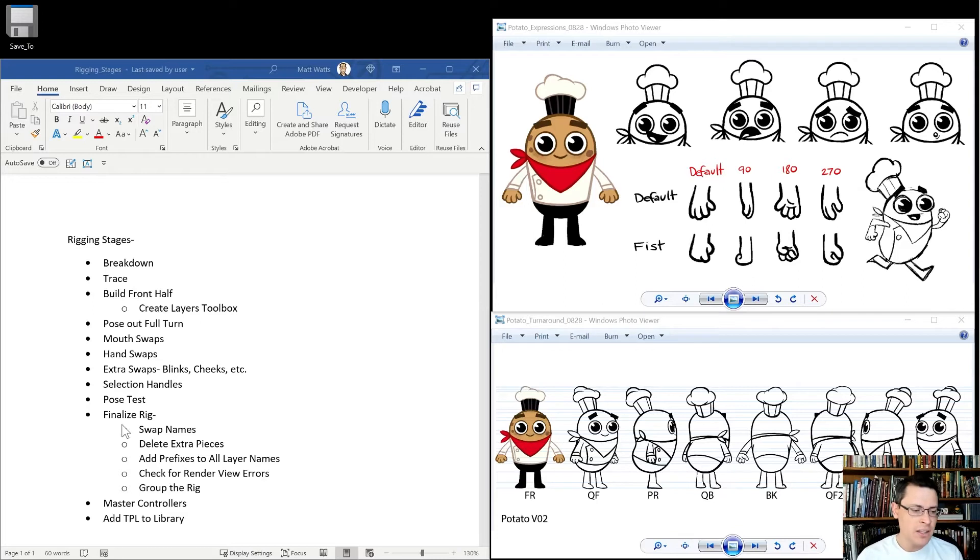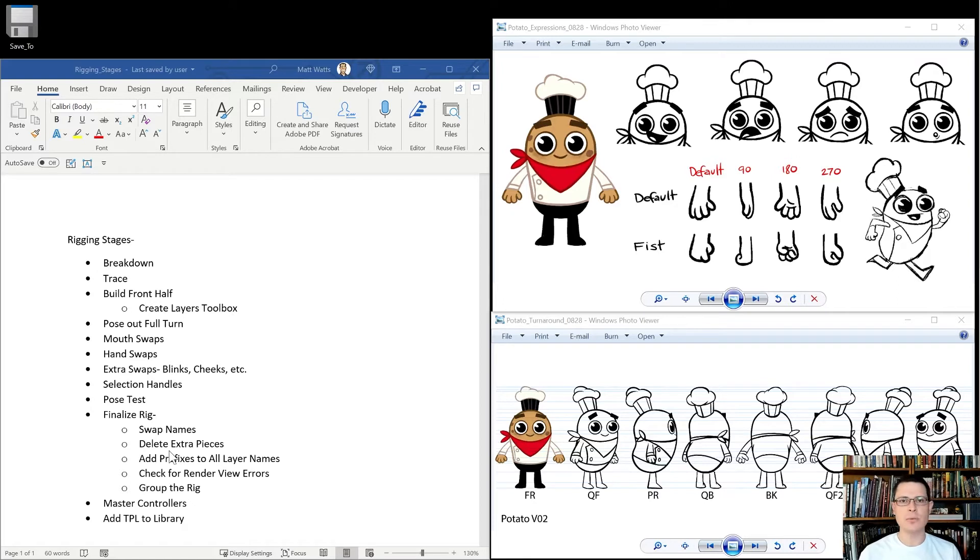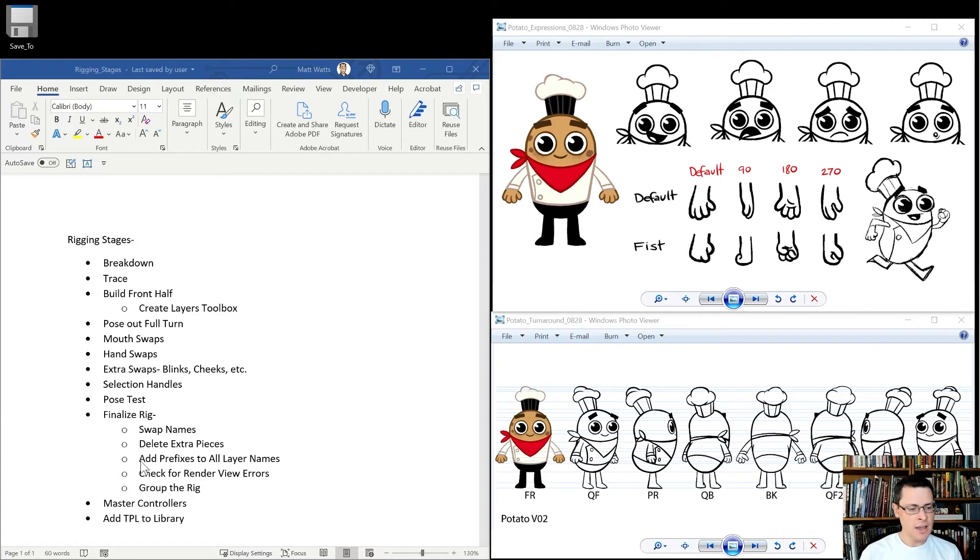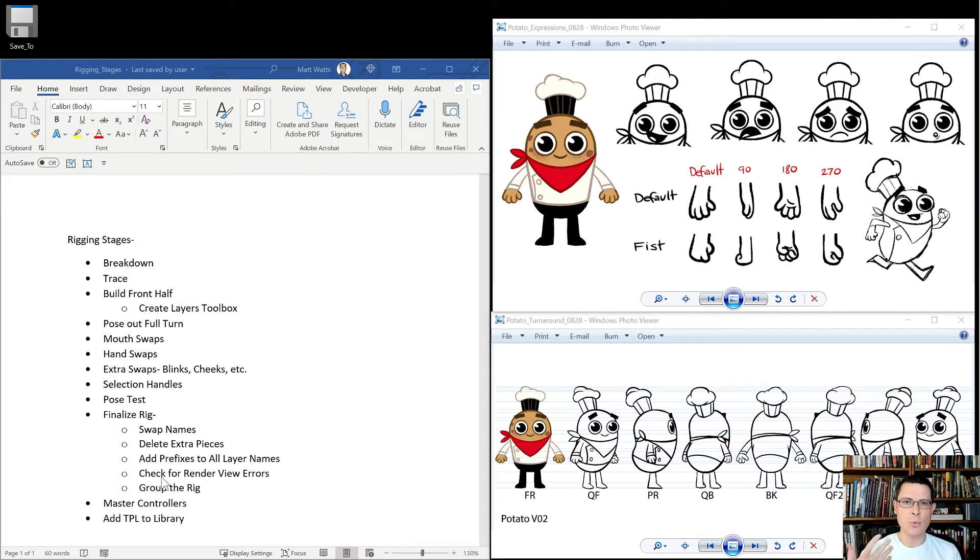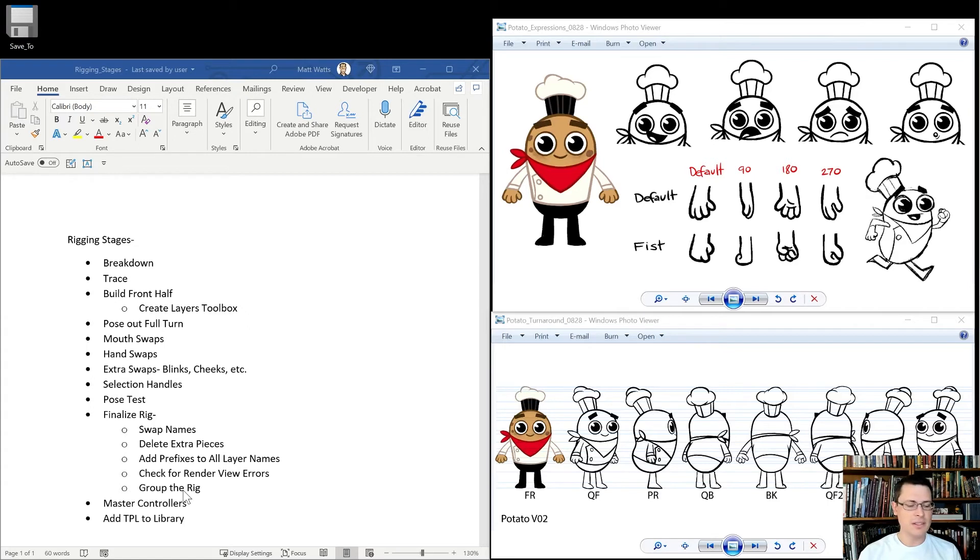Finally, we'll finalize the rig by making sure all the swap names are good. We will delete extra pieces that we don't need. Just try to tidy things up in the node view and the timeline and the X sheet. We'll add prefixes to all the layer names. That's really important to do before moving to the next stage. I'm going to check for the render view to see if there's any errors. Usually we work in the OpenGL view and then we're going to click on the render view. We will group the rig. This is just a standard practice. We'll put a composite underneath it. You'll see that part later.